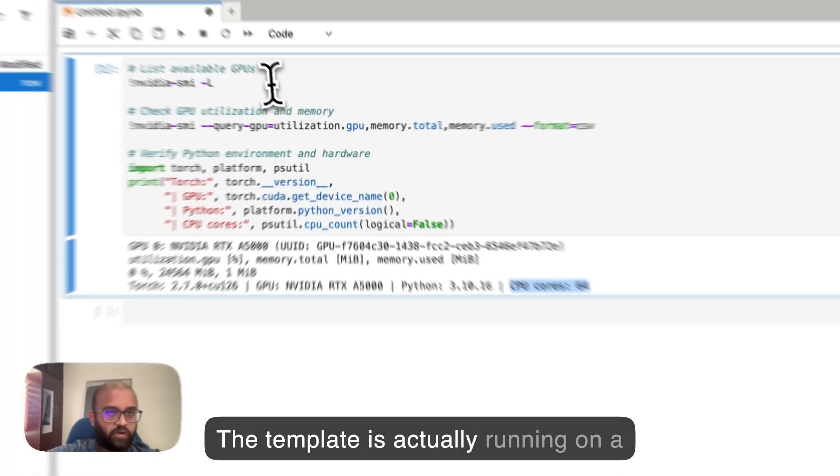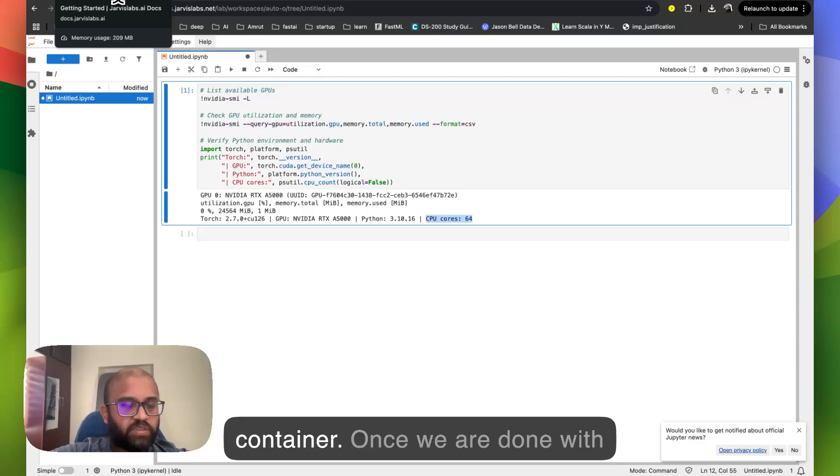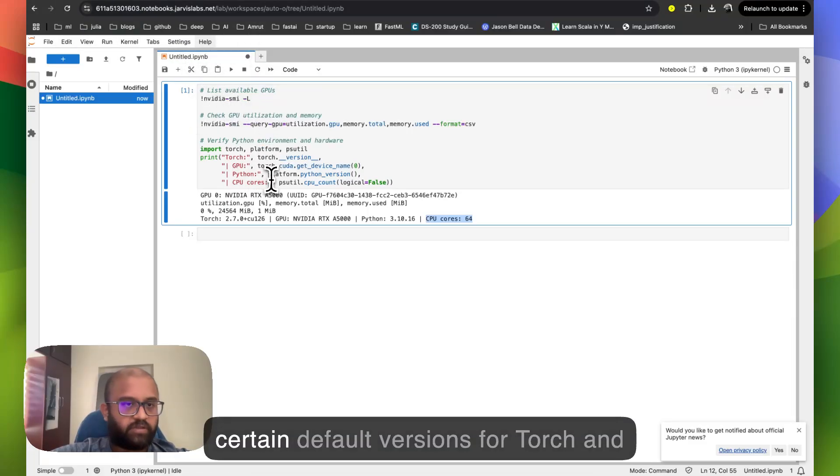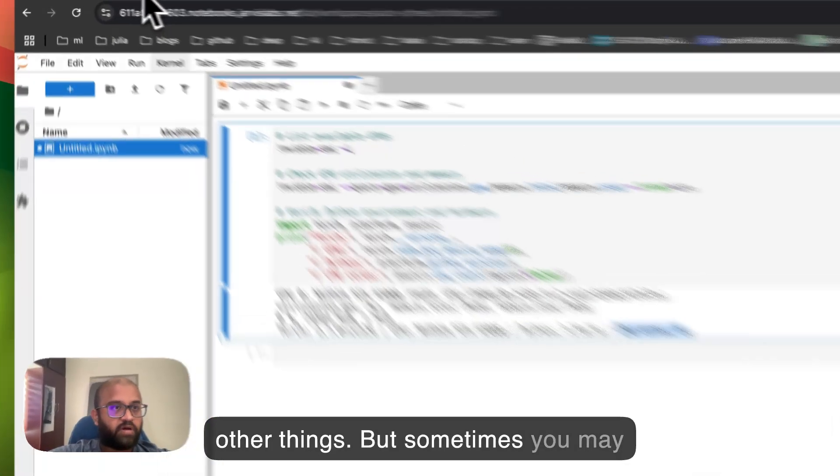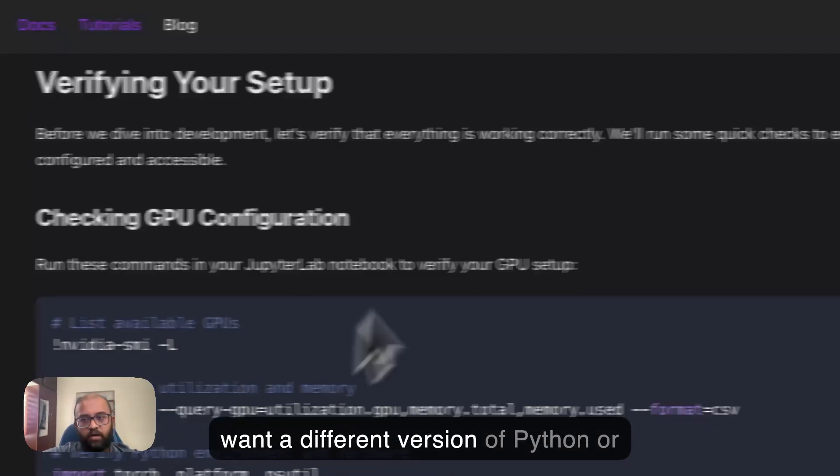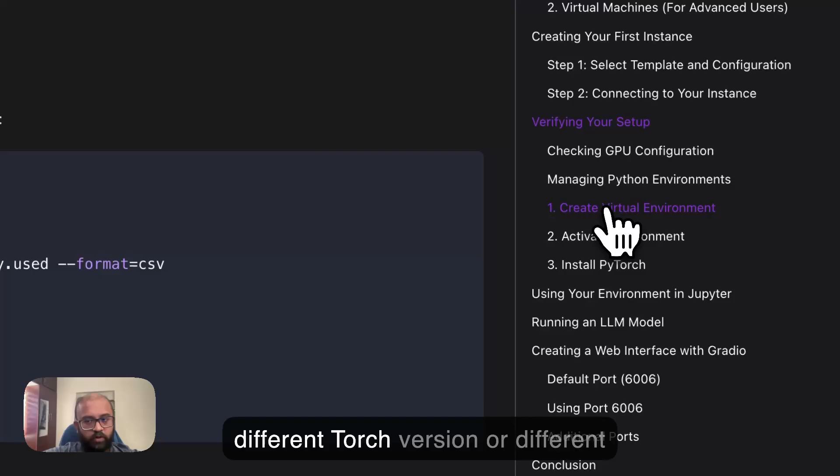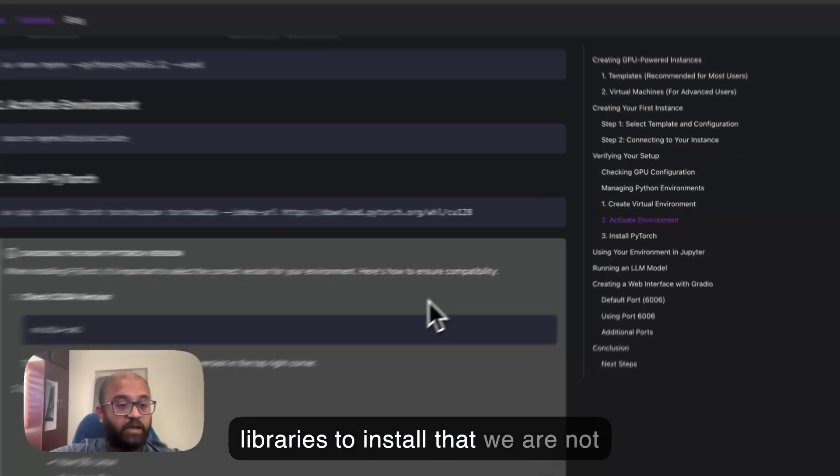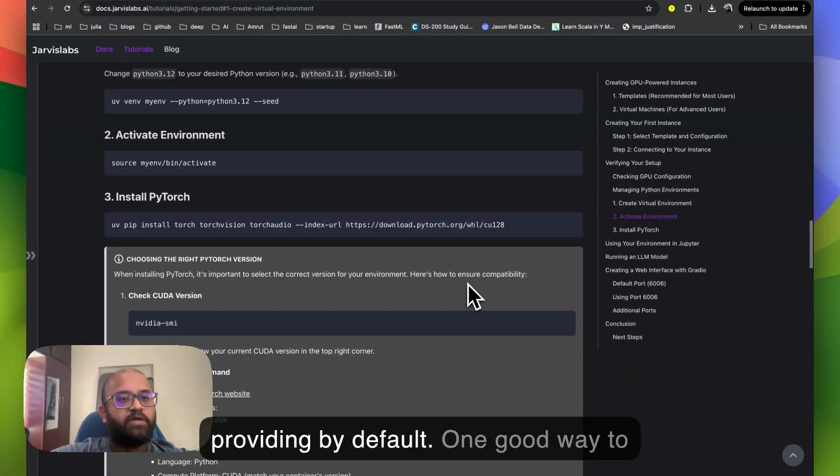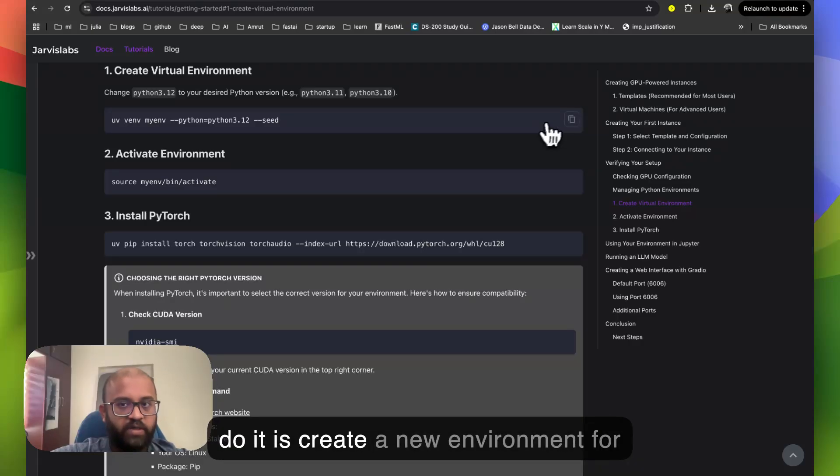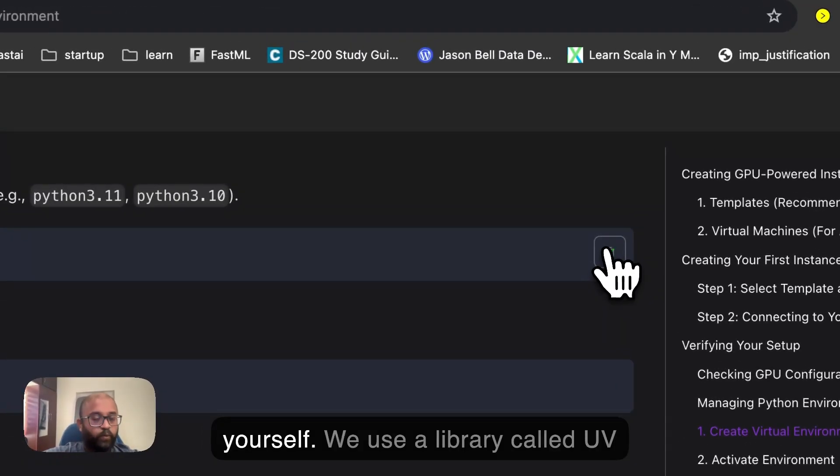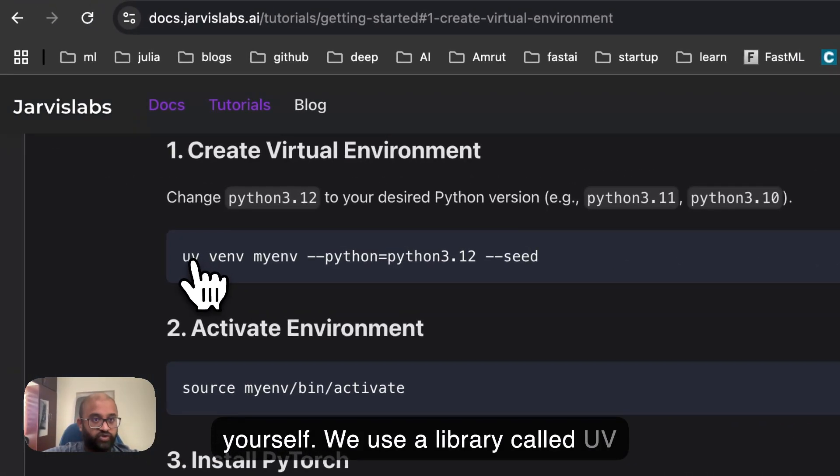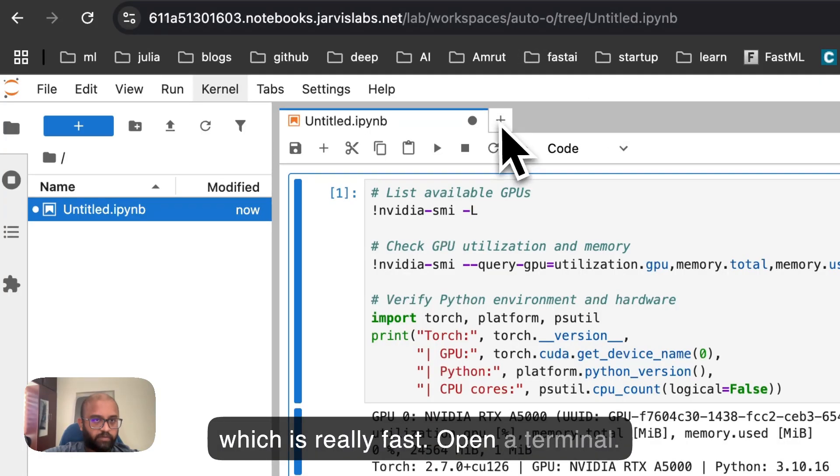The template is actually running on a container. The template comes up with certain default versions for Torch and other things, but sometimes you may want a different version of Python or different Torch version or different libraries to install that we are not providing by default. So one good way to do it is create a new environment for yourself. We use a library called UE, which is really fast.